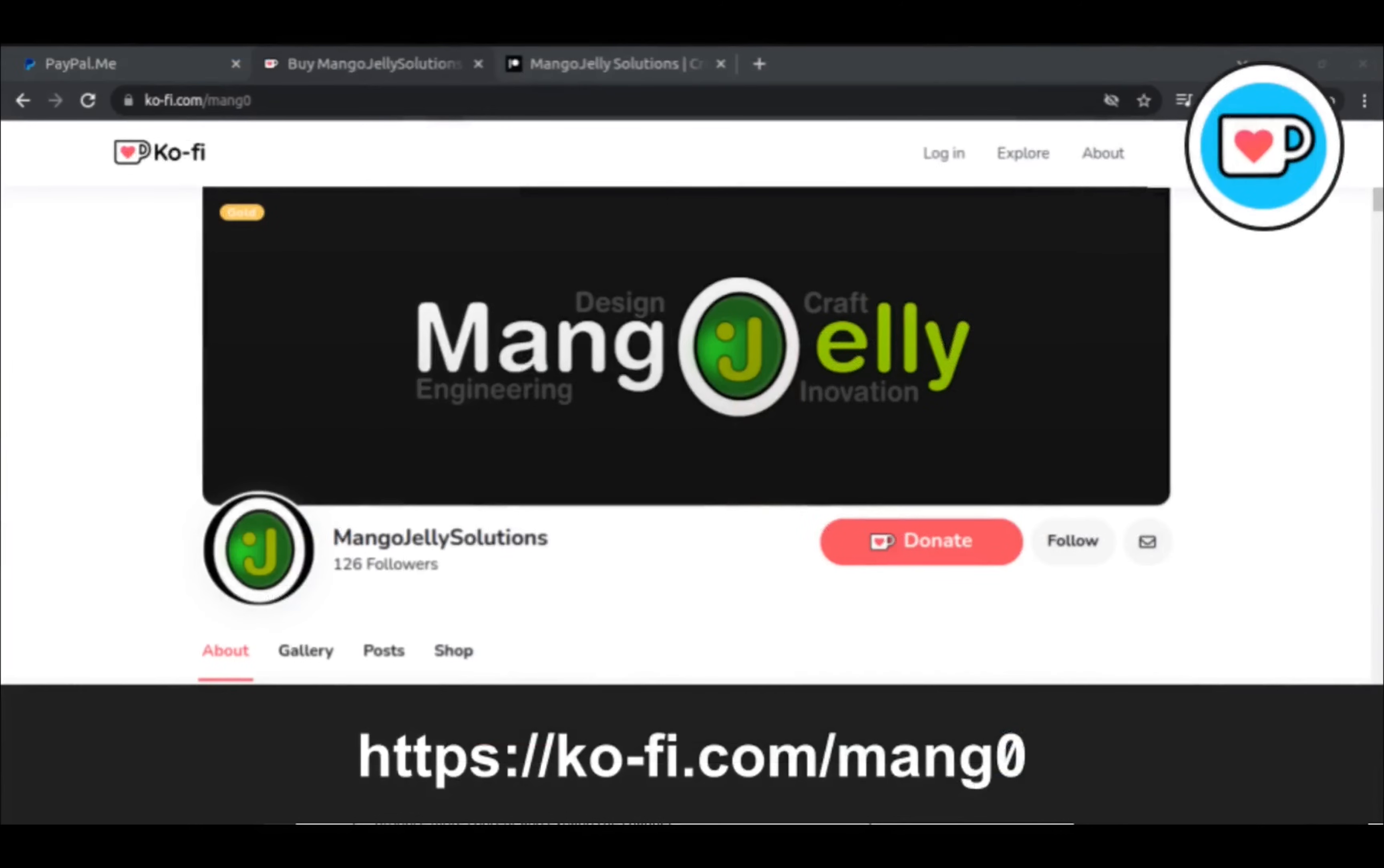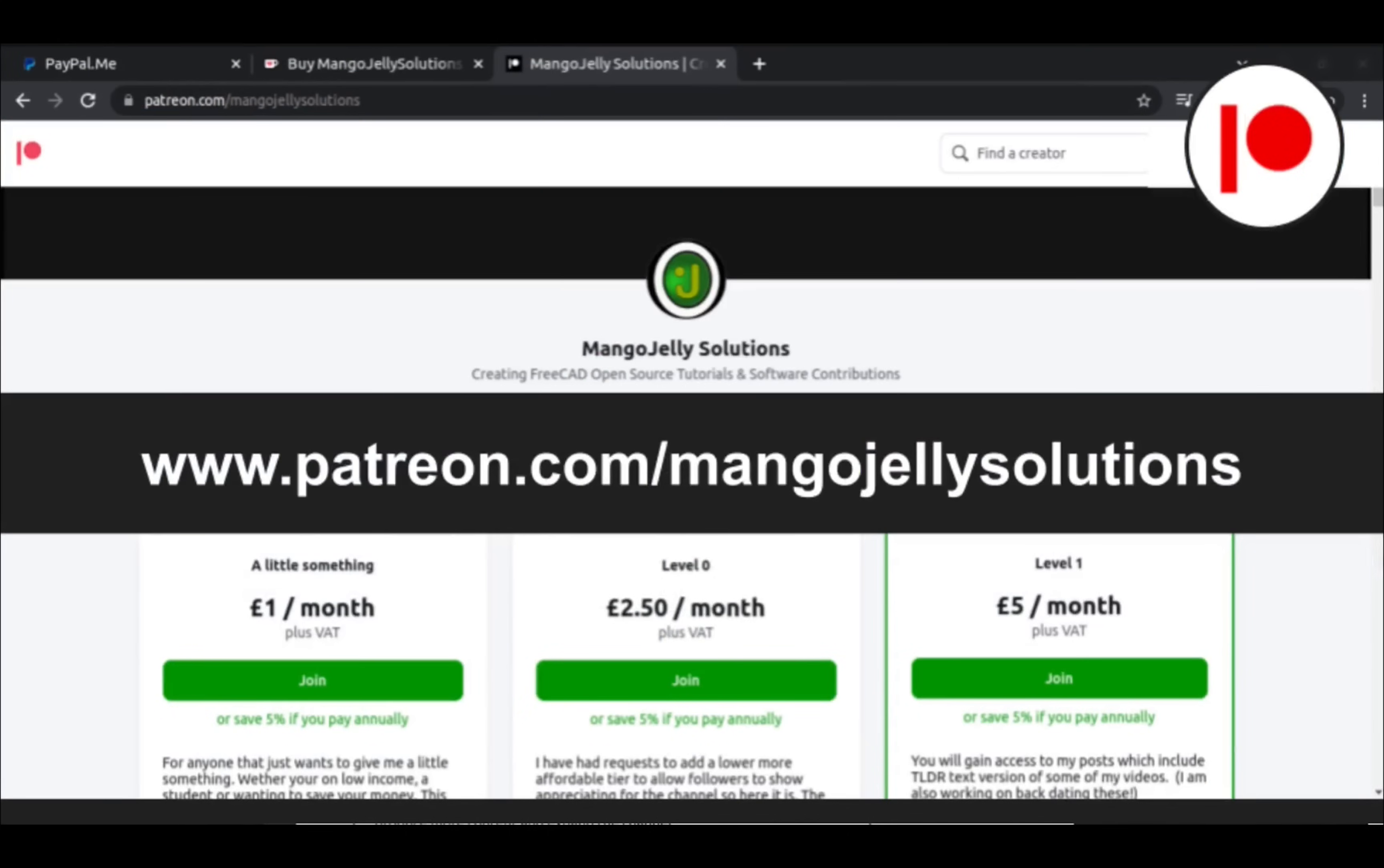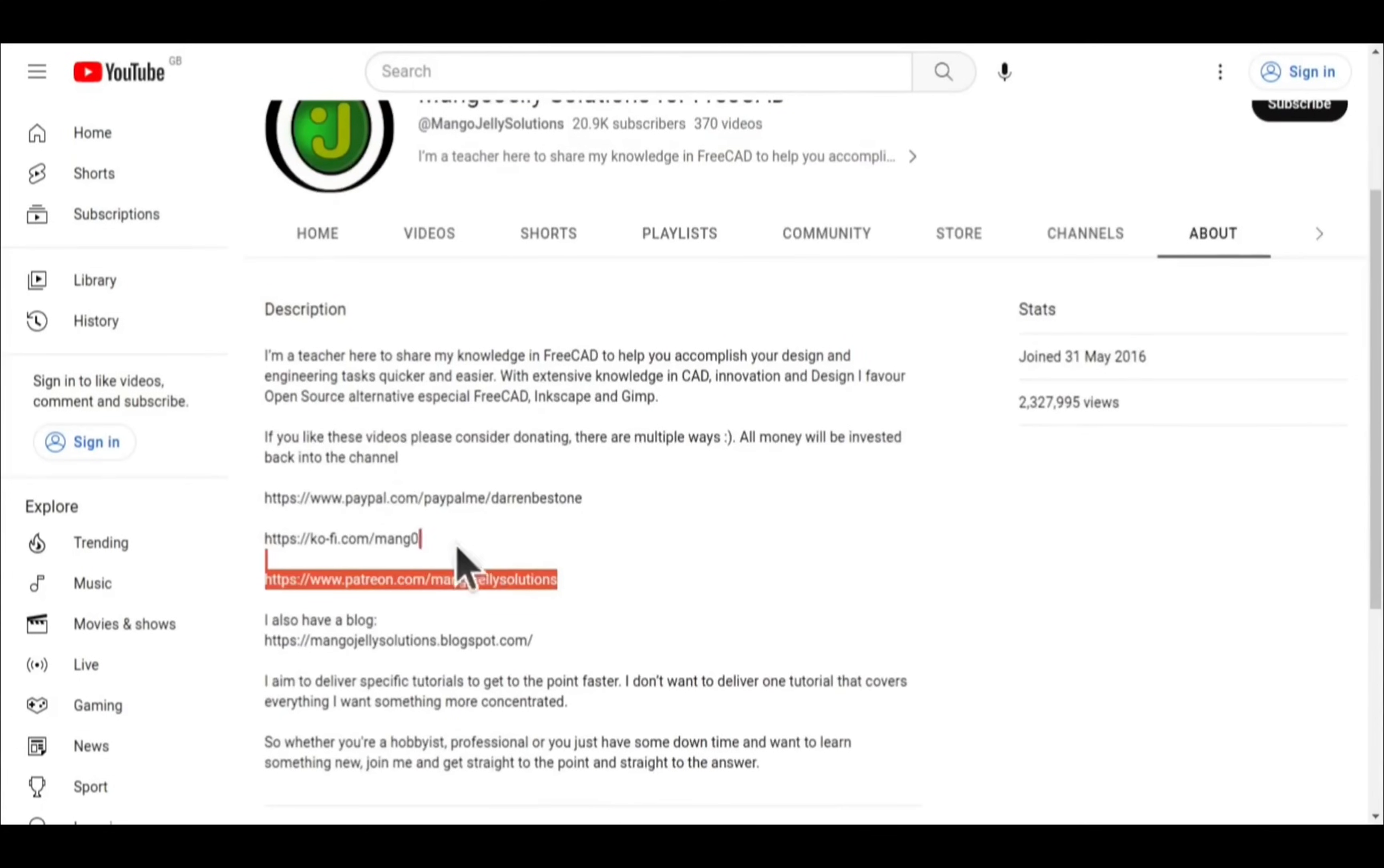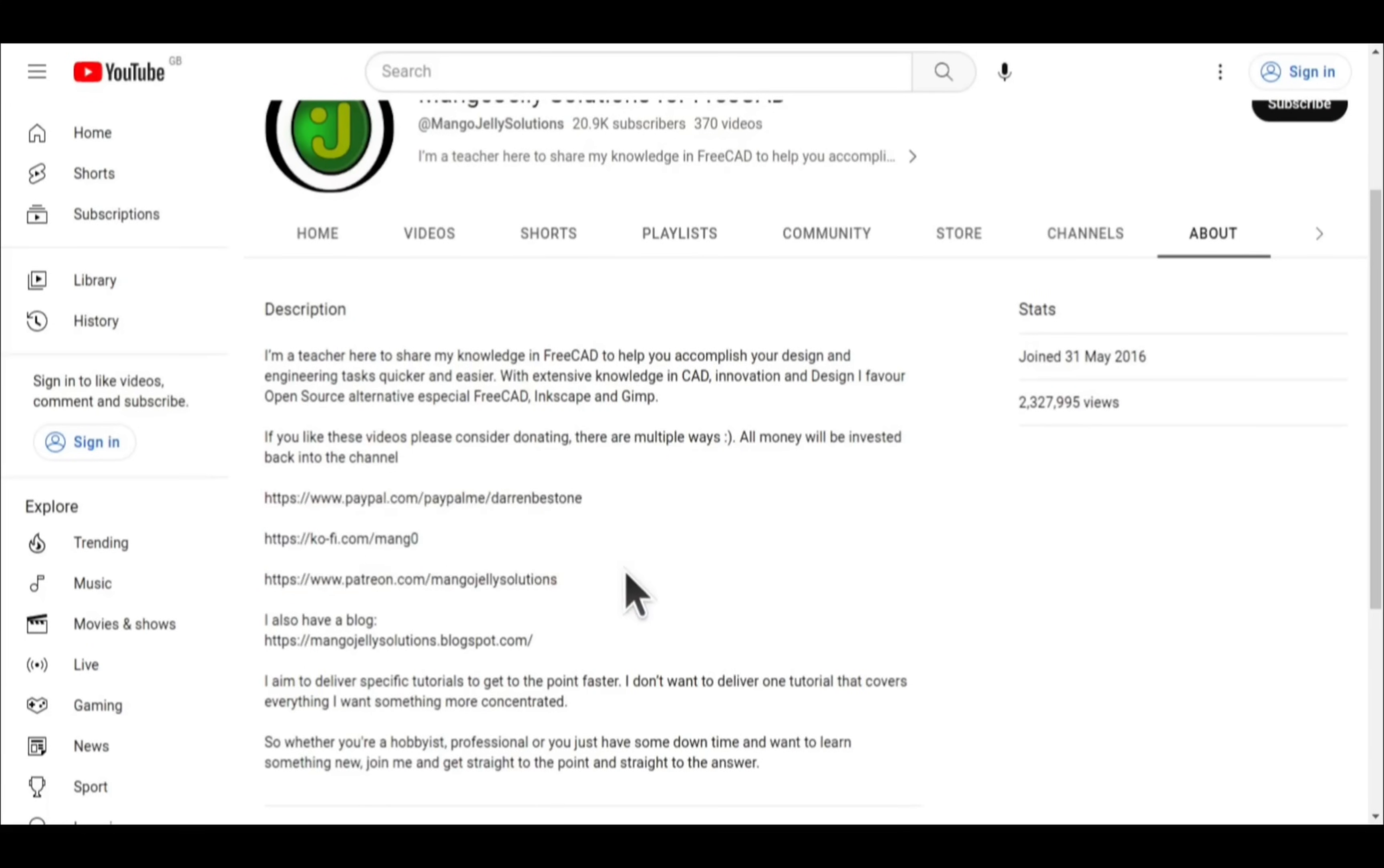If you like what you see and you want to donate to the channel then you can do so via Ko-Fi at ko-fi.com/mango or via PayPal at paypal.com/paypalme/DarrenBEStone. I also run a Patreon where you can get early access and additional content and that's at patreon.com/mangojellysolutions. Links can be found in the channel header, on the about page or in the descriptions of these videos. I thank everybody that's donated so far. It really helps to keep the lights on so I can produce more content and also expand the channel. Thank you for liking, commenting and subscribing to these videos and I hope to see you again in the next one.